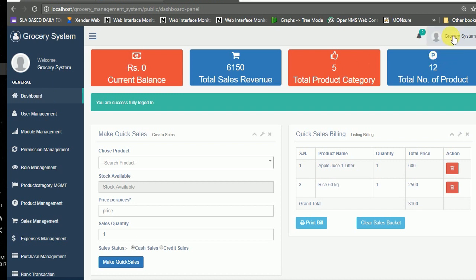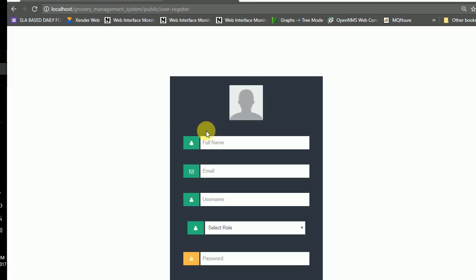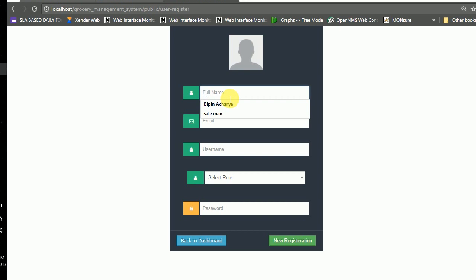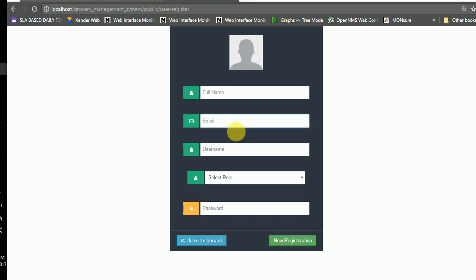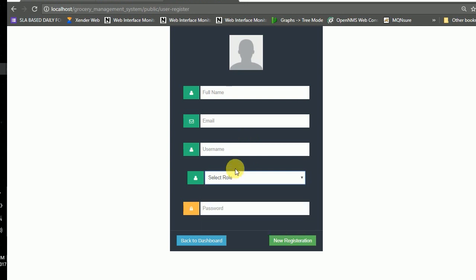This is the login/logout system and password system. Now I'm moving to the user management panel. In the user management panel you can register a user by their full name, email, username, and one important field is the role — role is controllable by the super admin — along with the password.